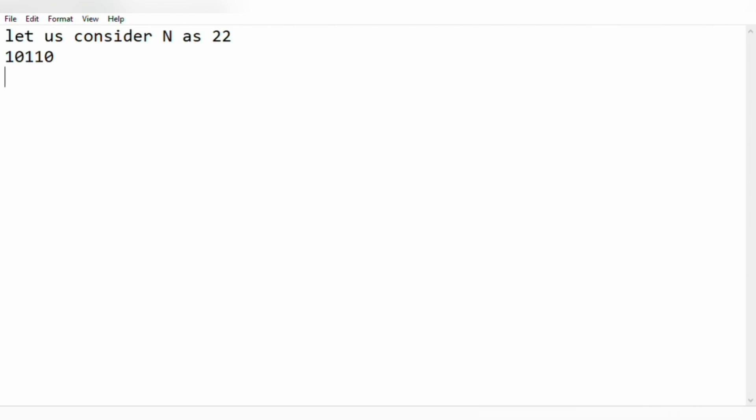Now we are going to toggle. 00110 for the first bit which represents 6, and for the next bit 11110 which represents 30.